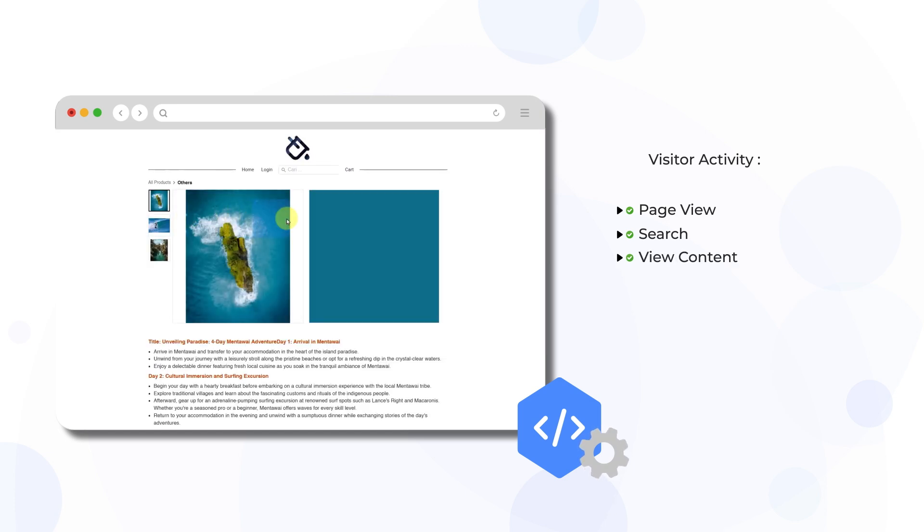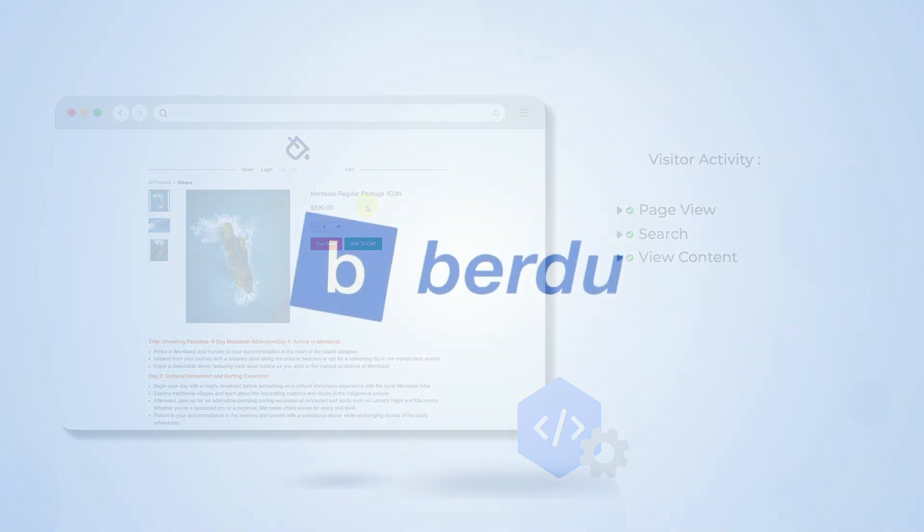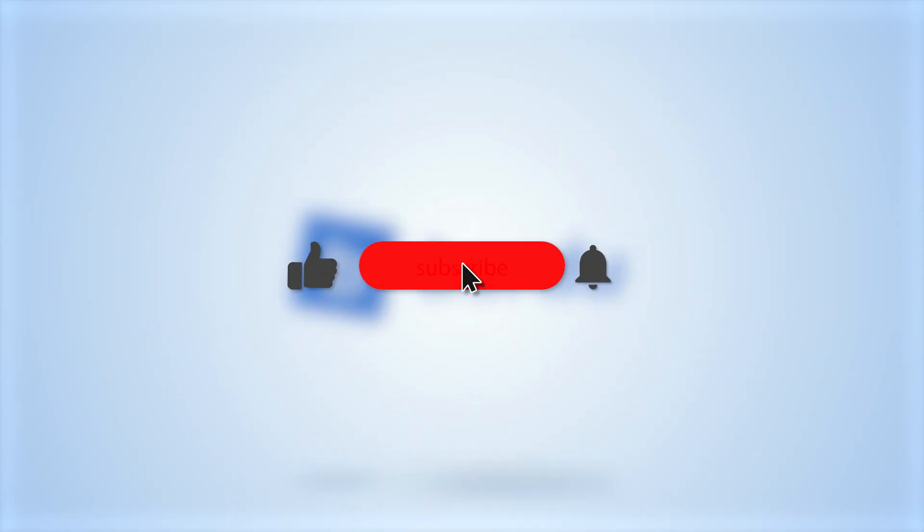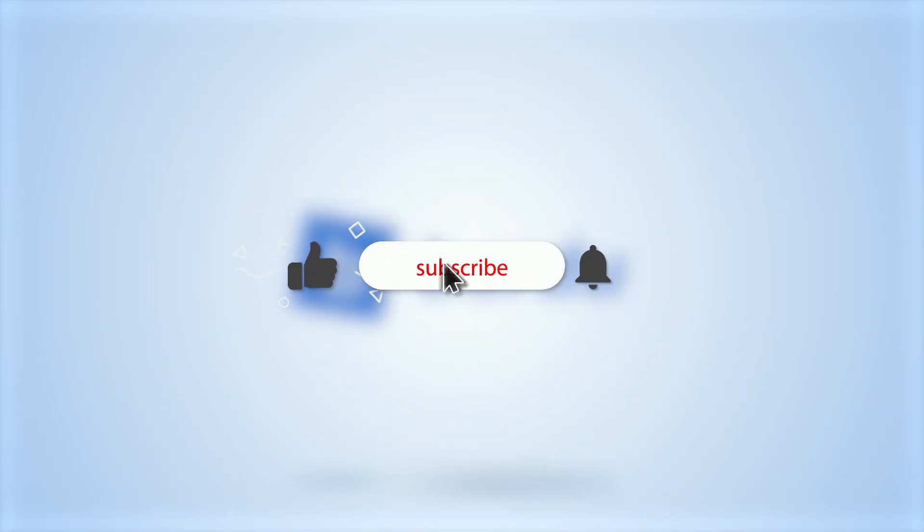Before we dive in, make sure to subscribe to the Beardoo Channel, hit the Like button below, and turn on the notification bell as well.